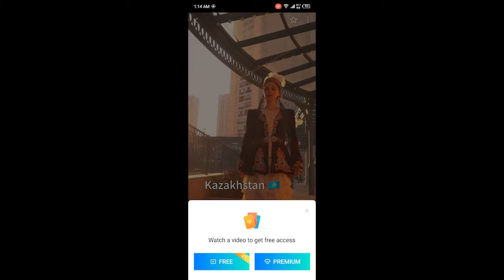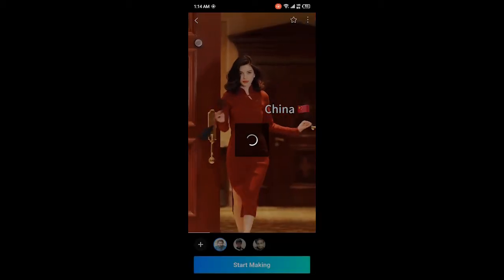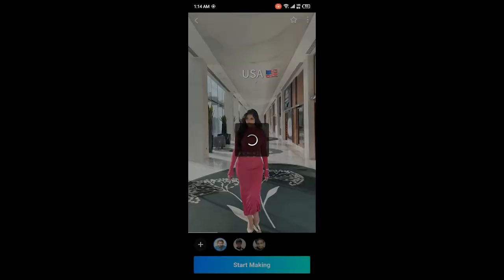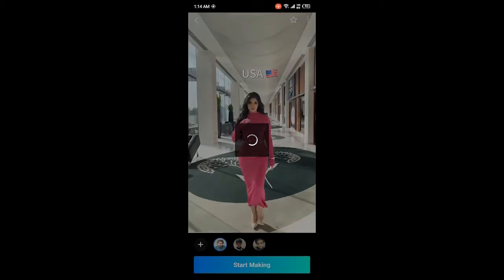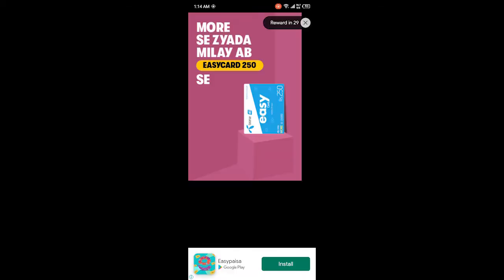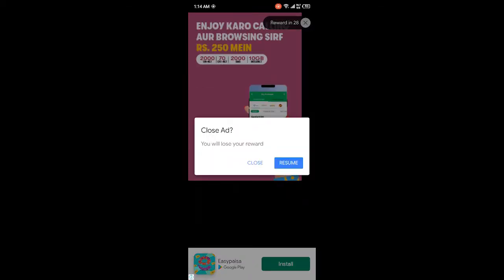Once you click on Free, an ad will pop up. After the ad, you'll be able to generate the video.